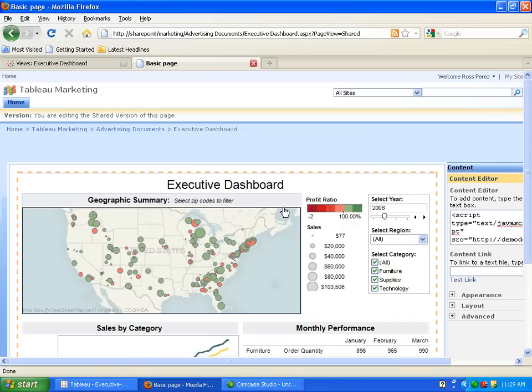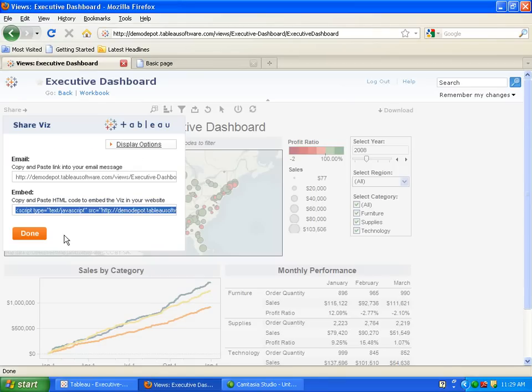This means that report creators can spend more time on analysis and less time on updating reports. As you can see, Tableau Server is the most efficient way to share information, analysis, and reports across an organization.